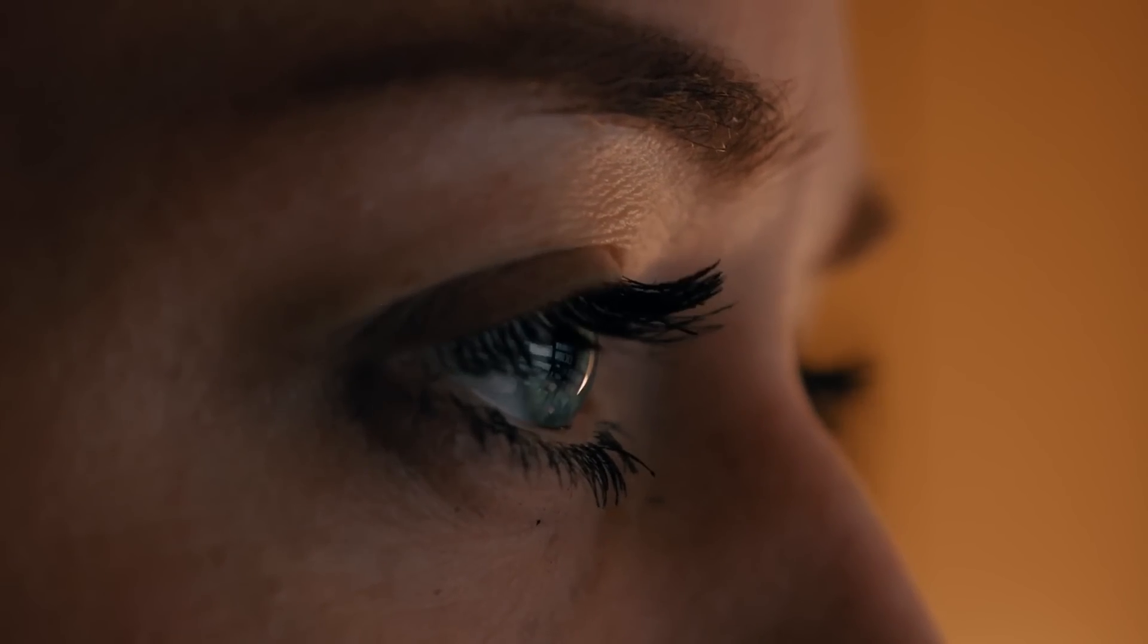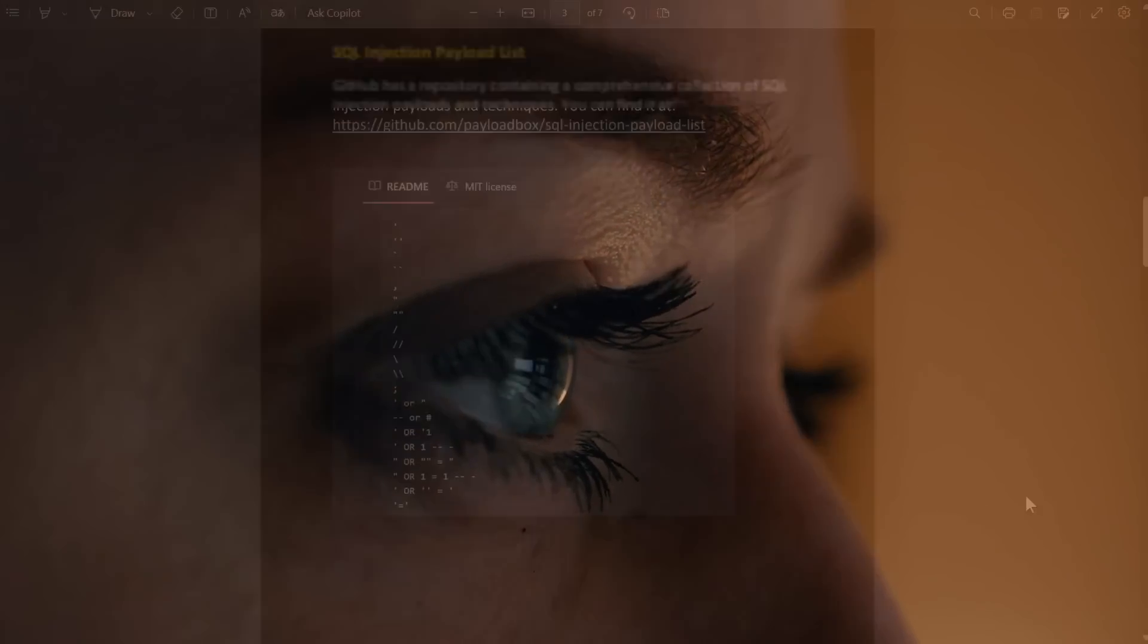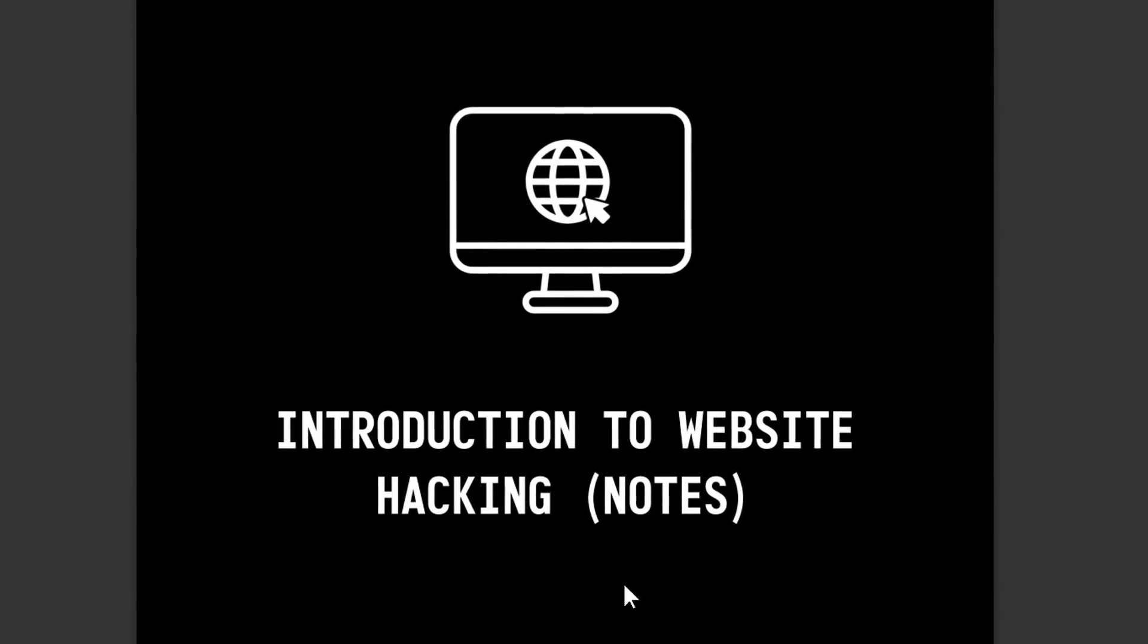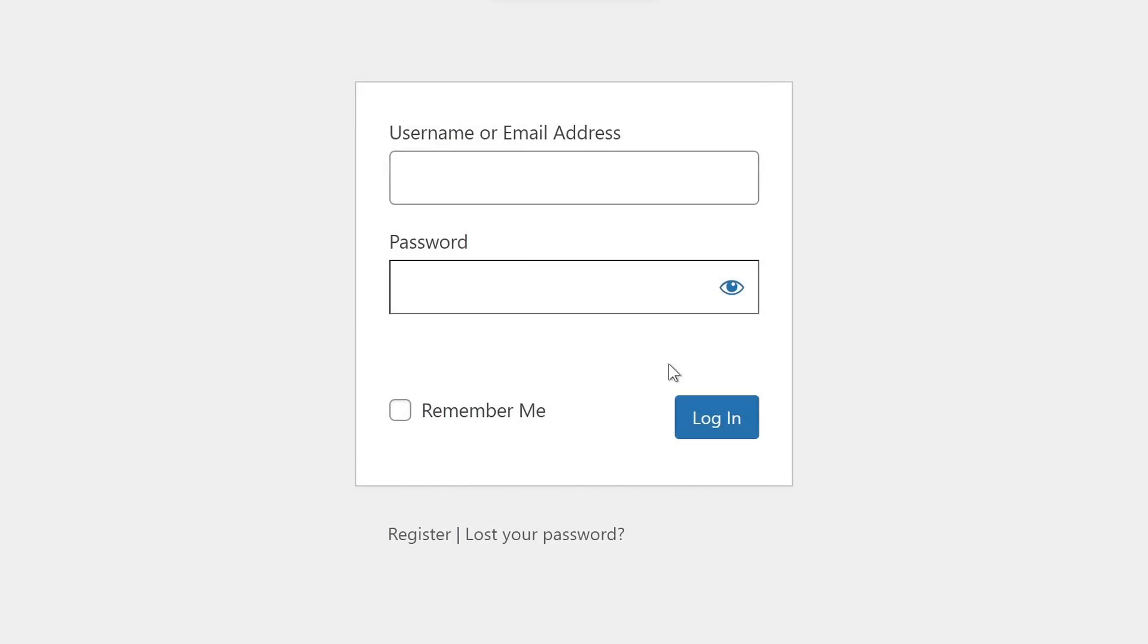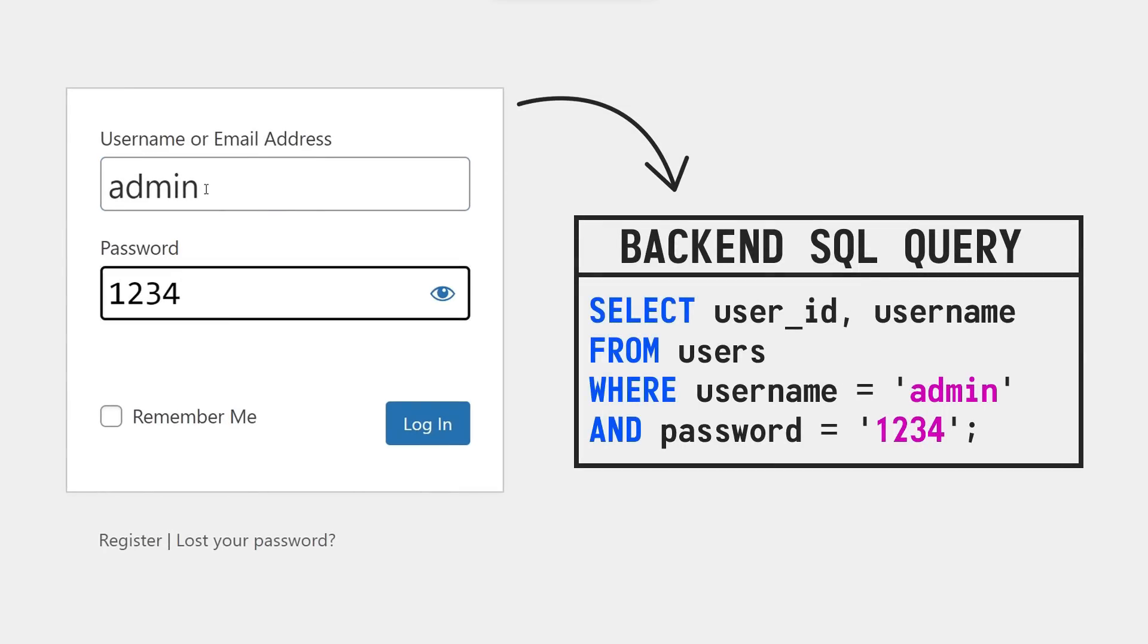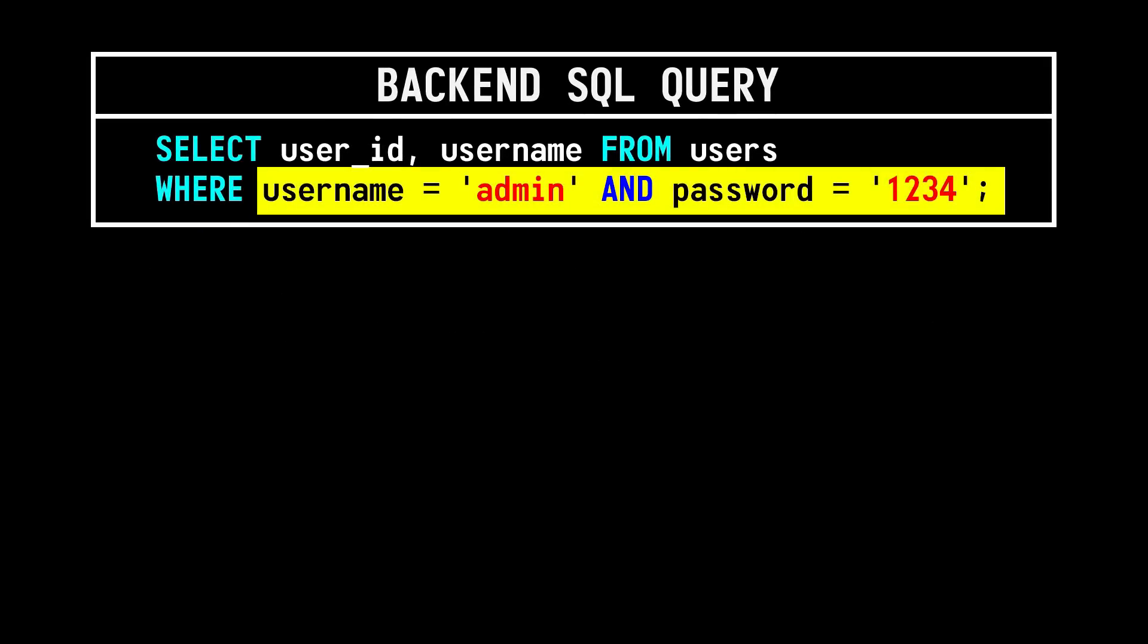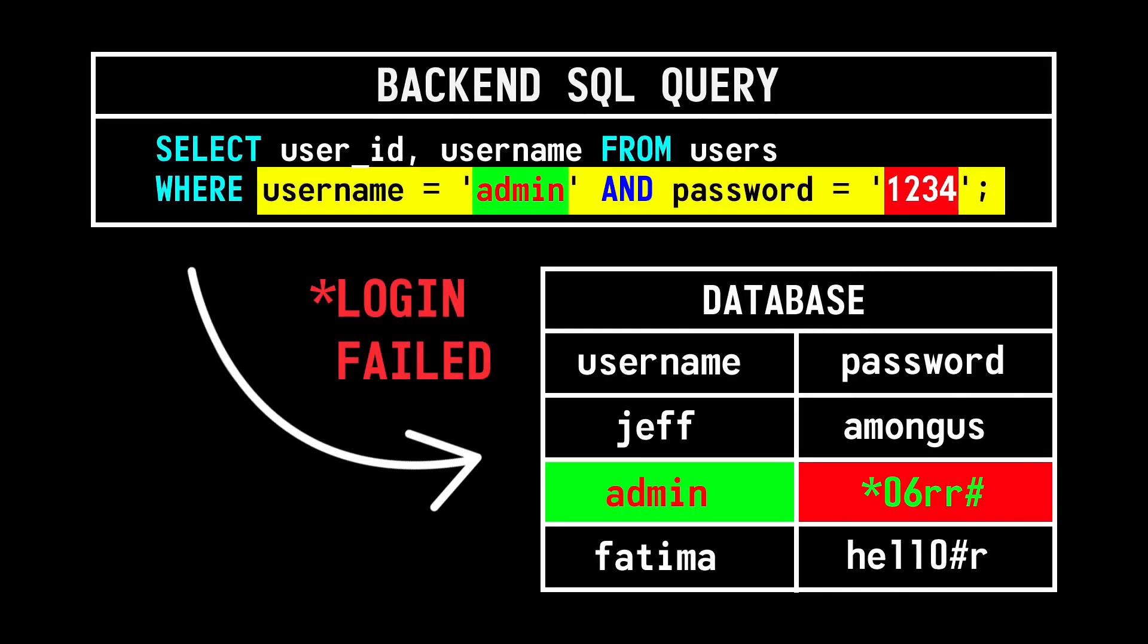Now if you're interested in learning about how this attack is executed in detail, you can download the PDF that I've prepared by clicking on the link in the description down below, but nonetheless, if we take this admin panel of a website as an example and try to login into it, what the website will do is generate an SQL query like this to be sent to its database and check whether the username and password we entered matches with the correct username and password stored in its database.